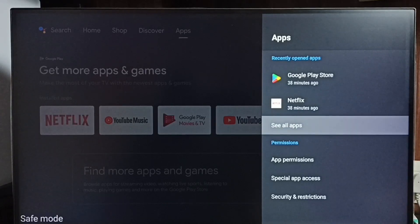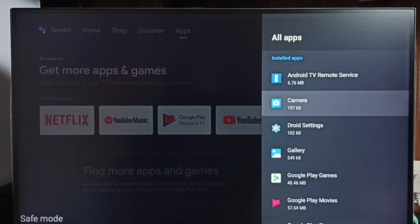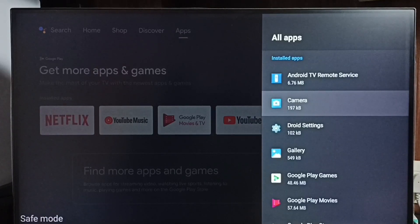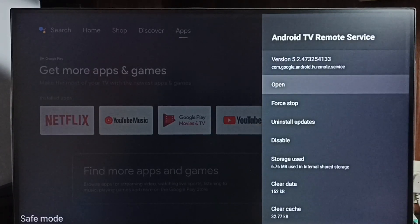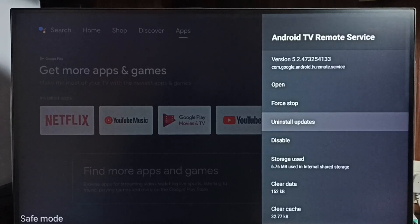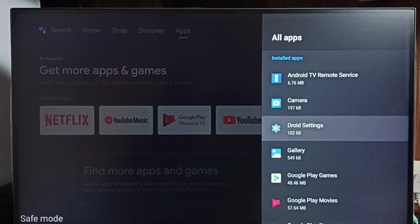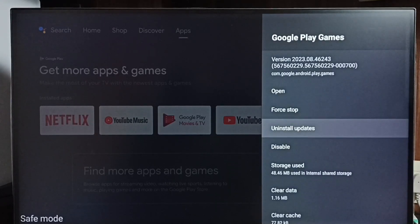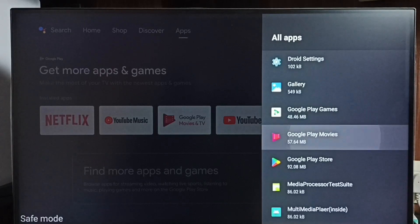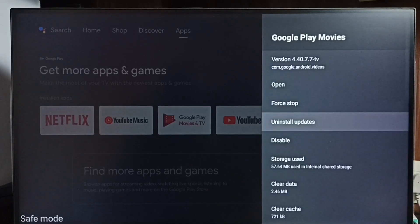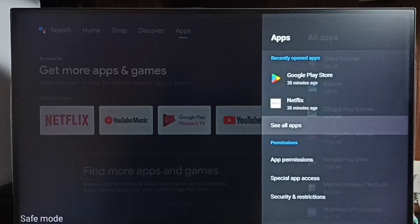Then select see all apps. Here we can see list of apps. In safe mode it loads only the default apps. So one by one we have to select these apps then uninstall updates. We have to uninstall updates of all these apps one by one. Then restart the TV. That way we would be able to exit from safe mode.